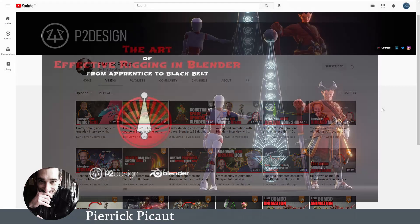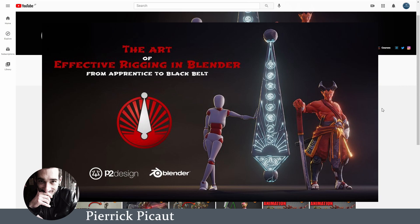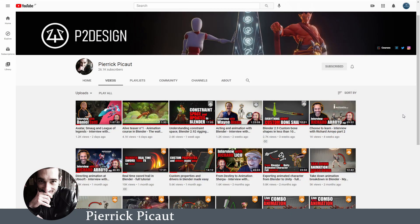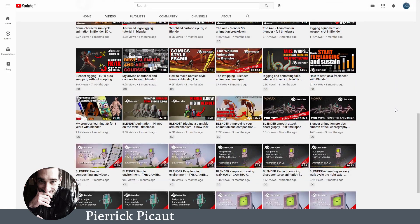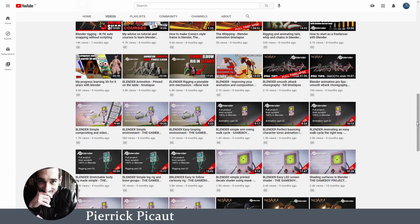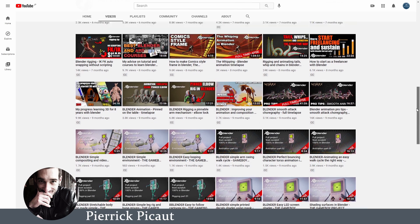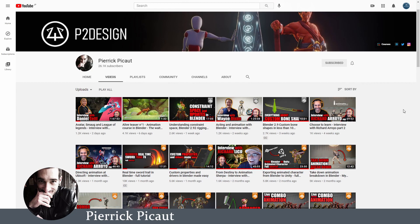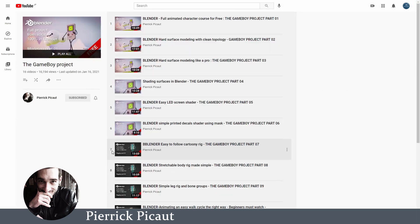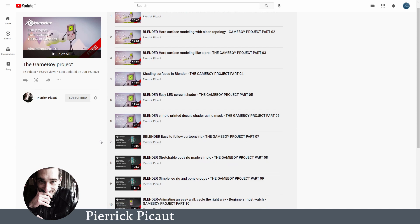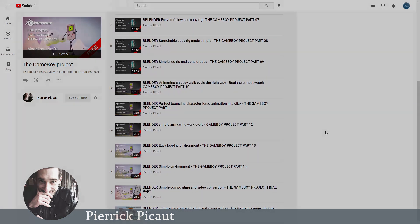Once again, Pierrick. I already mentioned his course The Art of Effective Rigging. Pierrick also has a YouTube channel where he shares rigging tricks and tips for free. Lately he also started posting interviews with industry professionals, which are a great listen. Some of his rigging videos are advanced topics that build upon his course, but you can also find beginner-friendly content — for example his Game Boy character project, in which you'll learn how to model, rig, and animate this character from scratch.